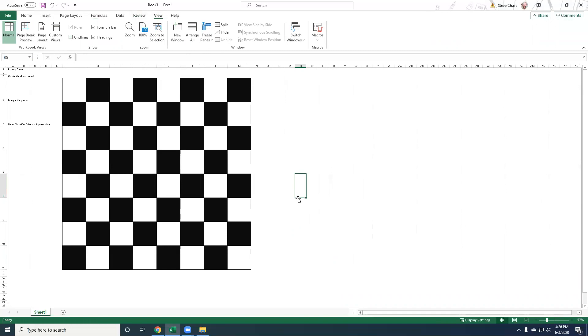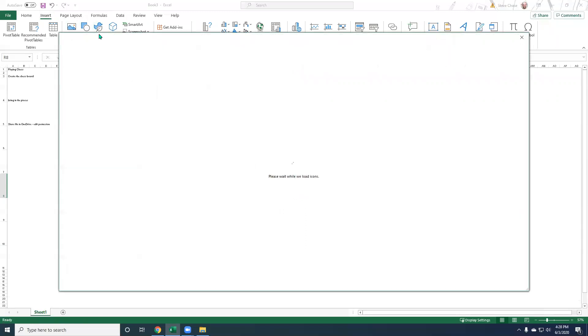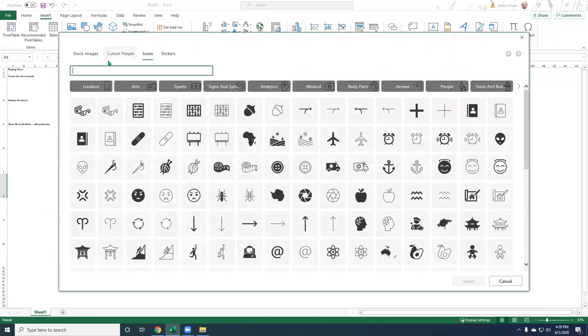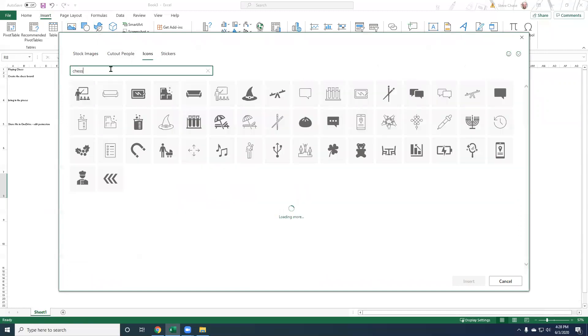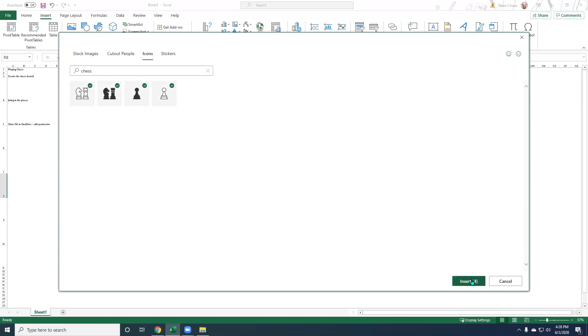All right. Now what we want to do is add the chess pieces on the insert tab. If you're using Microsoft 365, you're going to have icons. All right, so we've got some pawns. I'm going to bring in these guys, insert.